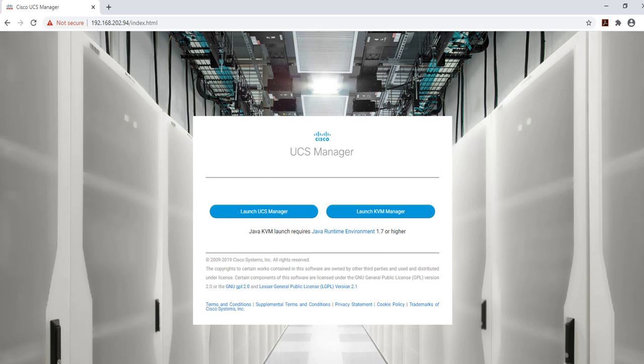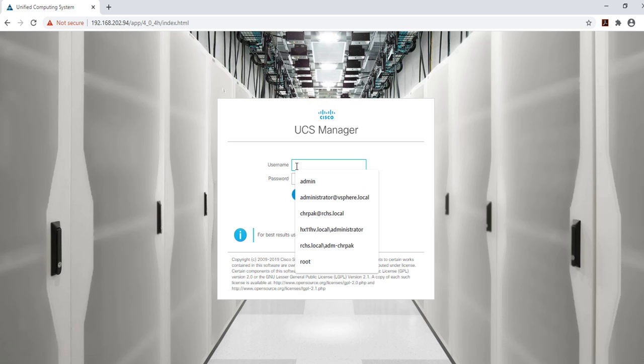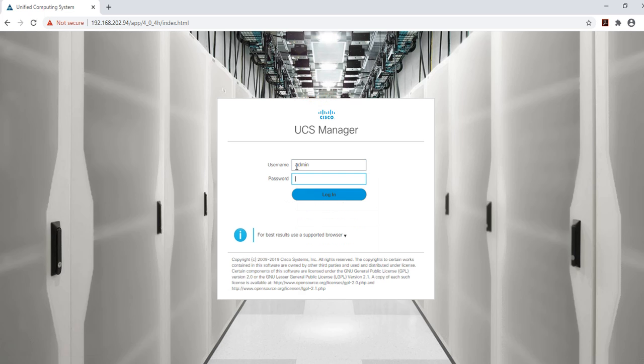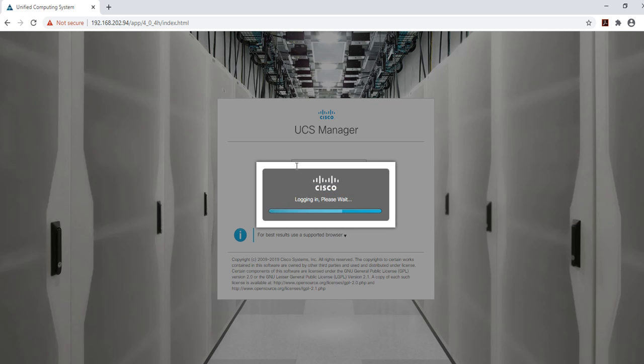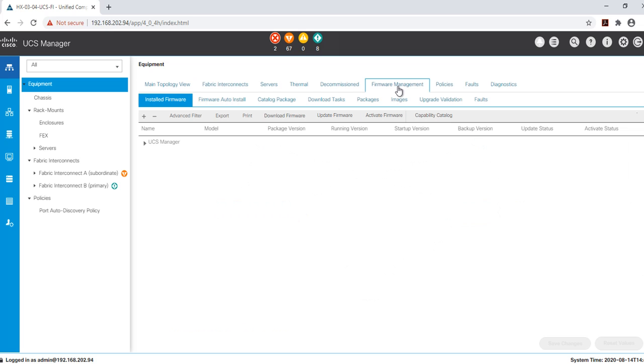Log in to UCS manager. Click on the equipment icon on the upper left corner, select firmware management, and click on download firmware.